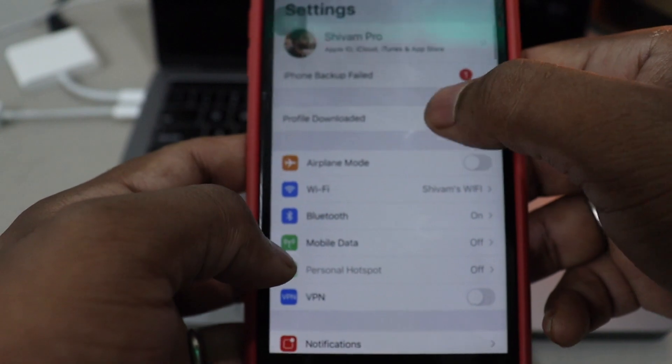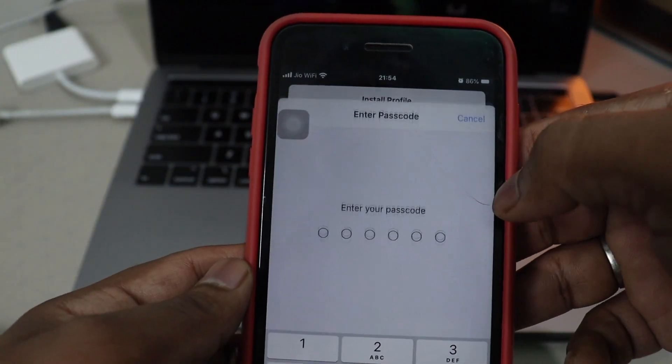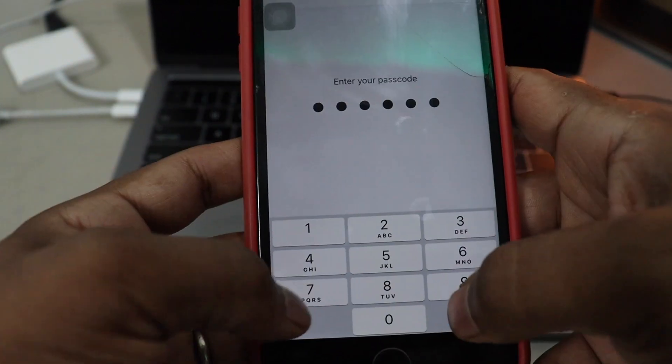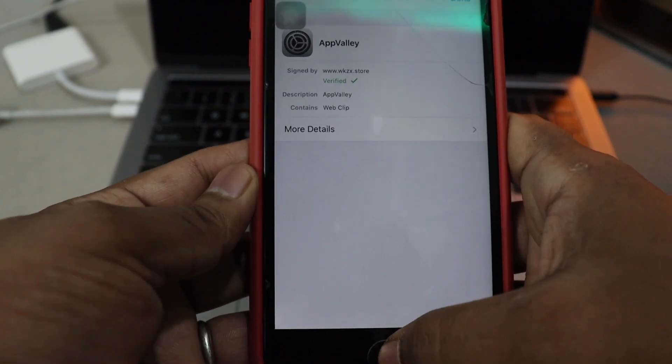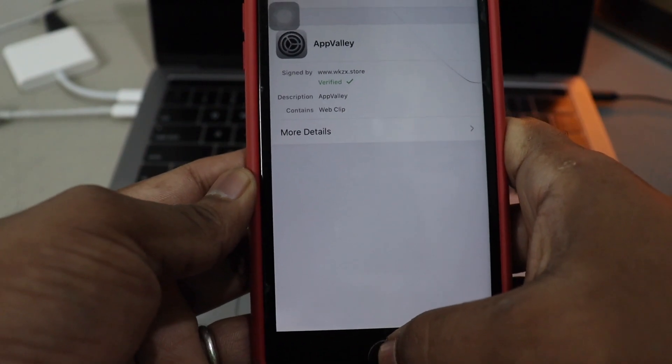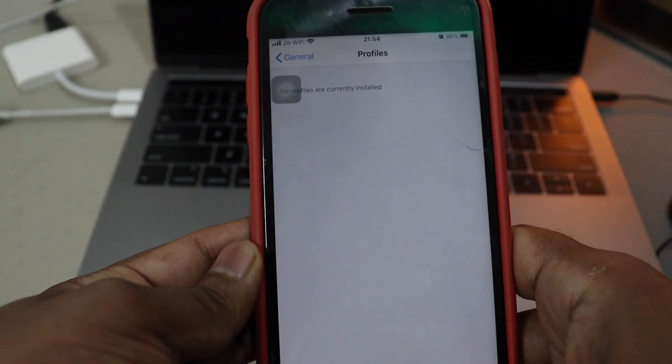There we go. Profile. And hit install. And click on done.